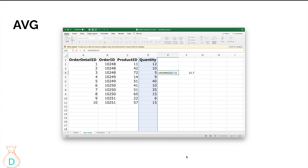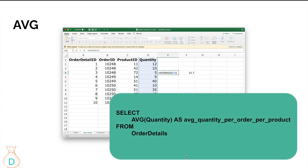You can also calculate the average quantity sold per order or per product. When you do that in Excel with the AVERAGE function, you can absolutely translate it into SQL with the same idea: SELECT AVG(quantity) FROM order_details. That's exactly how you'd write it — you're just changing 'AVERAGE' to 'AVG'.